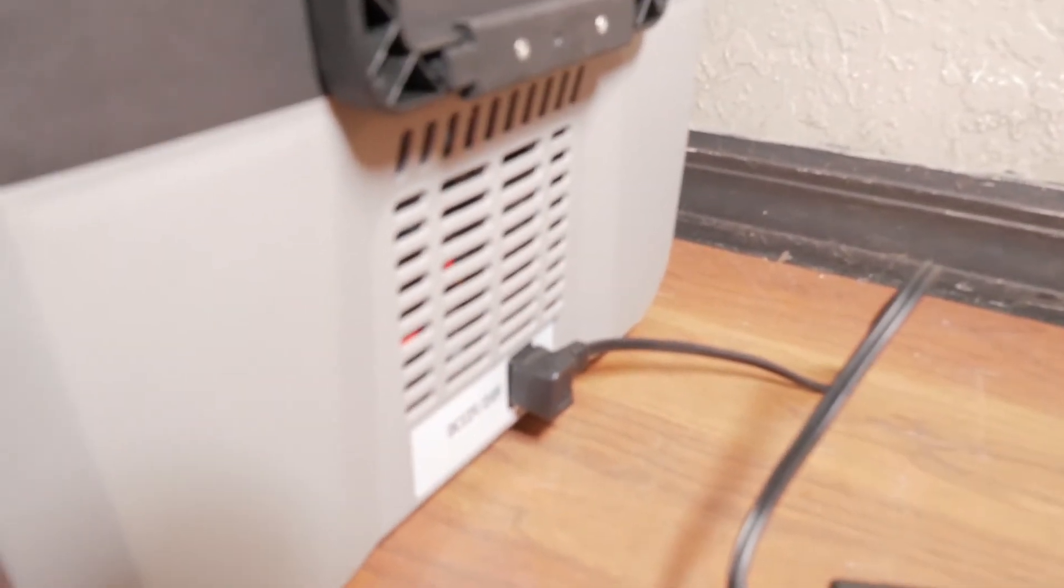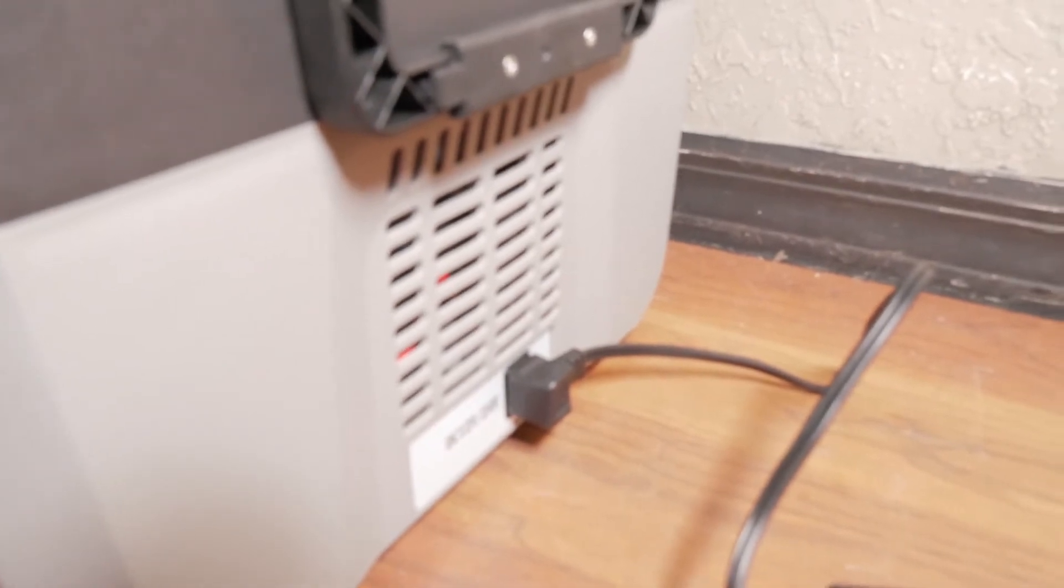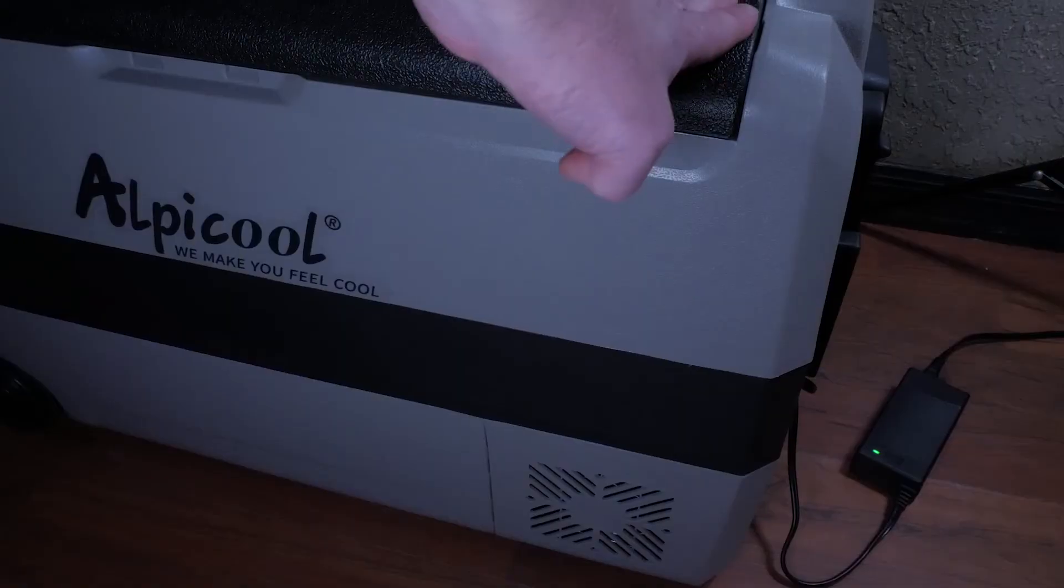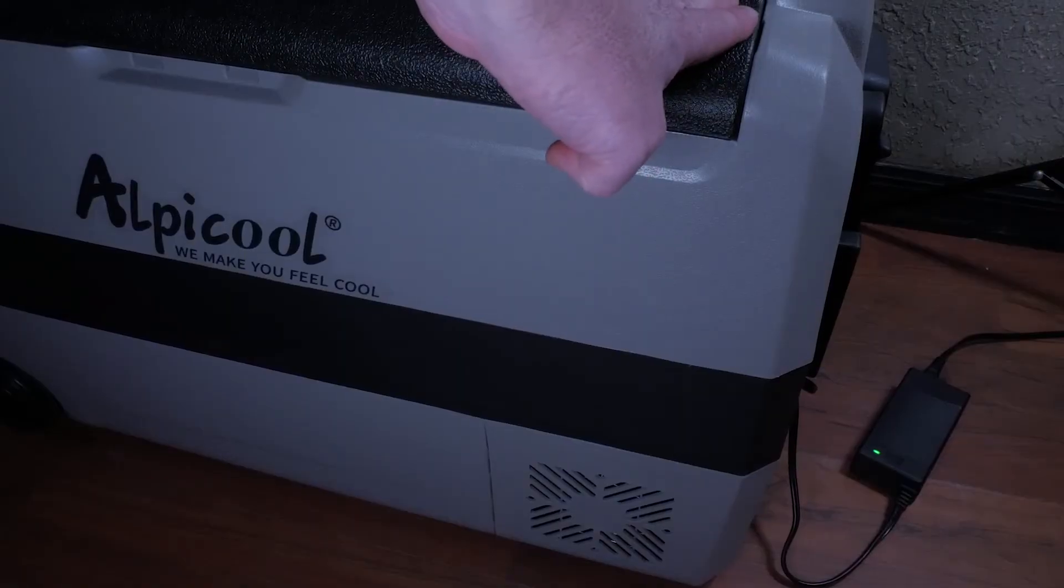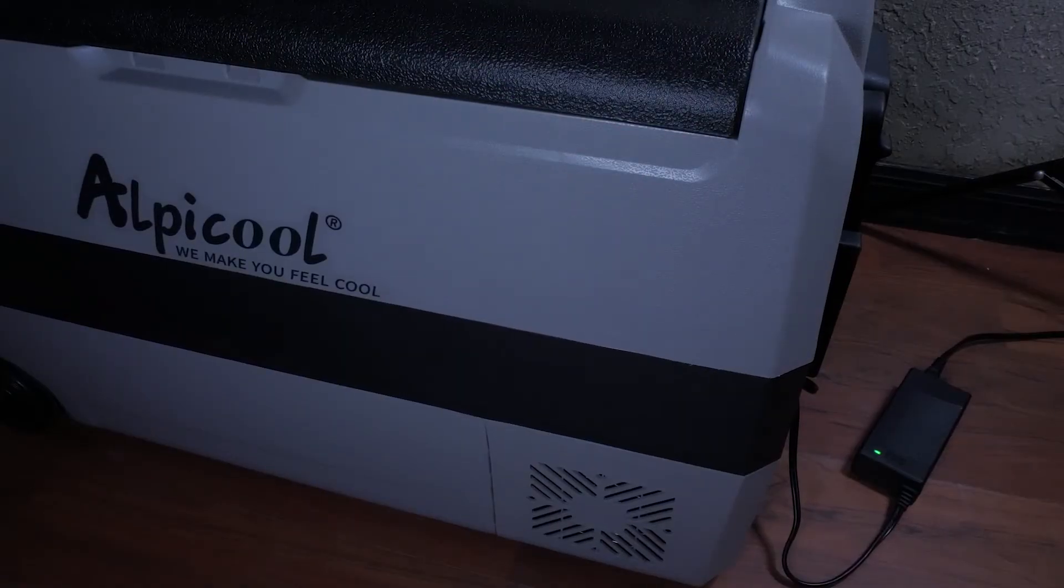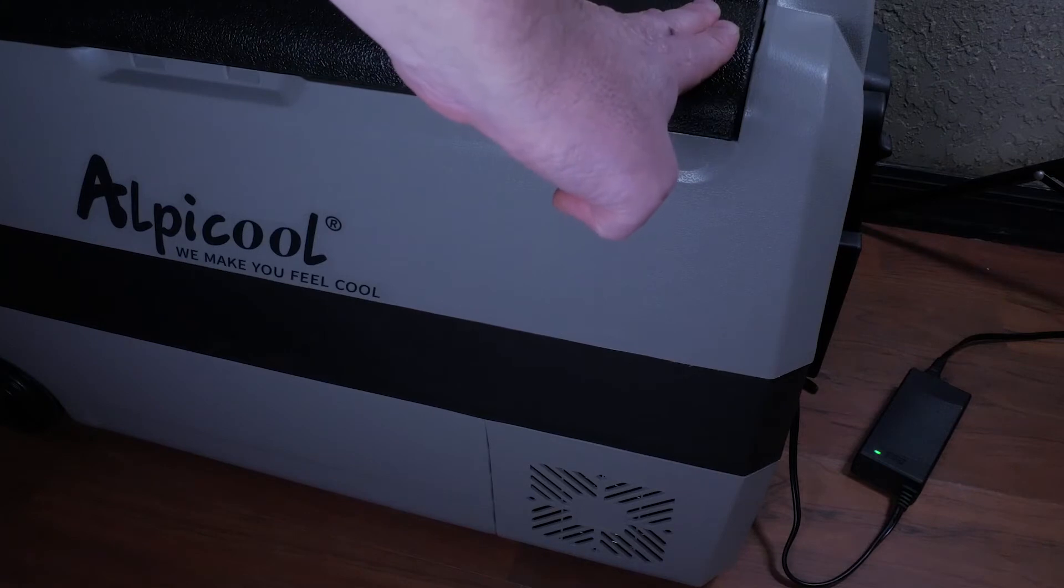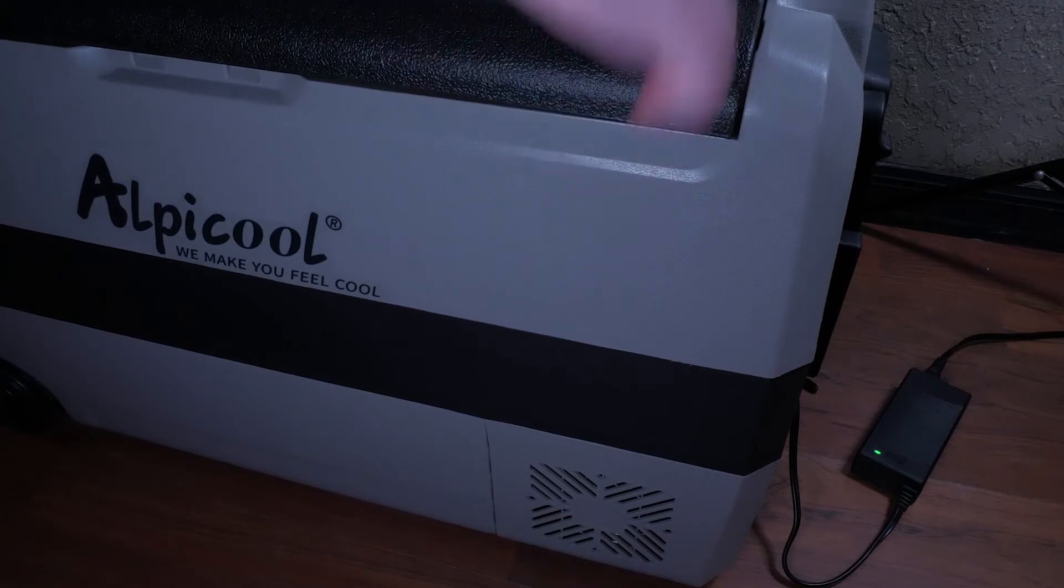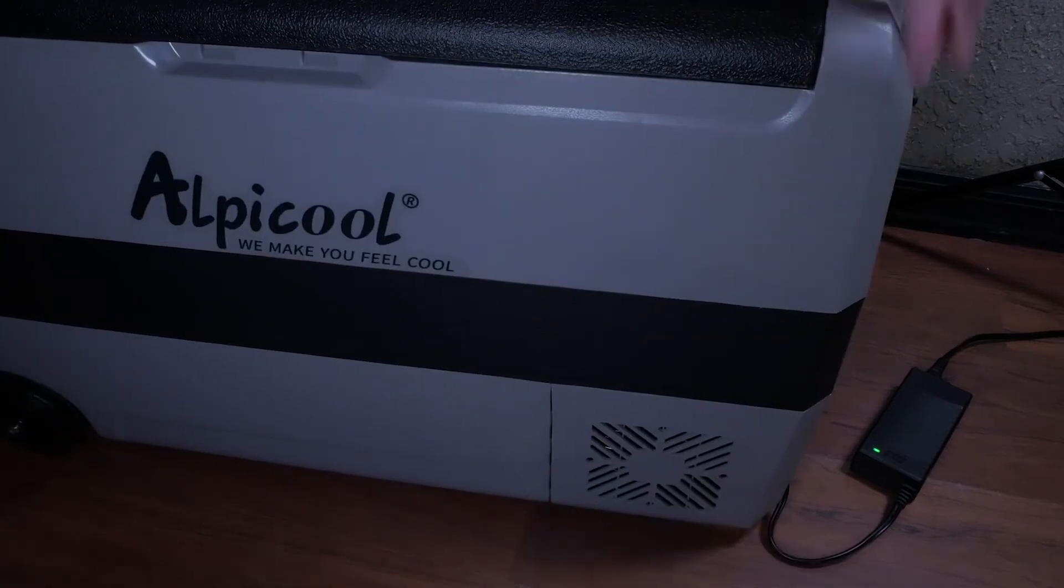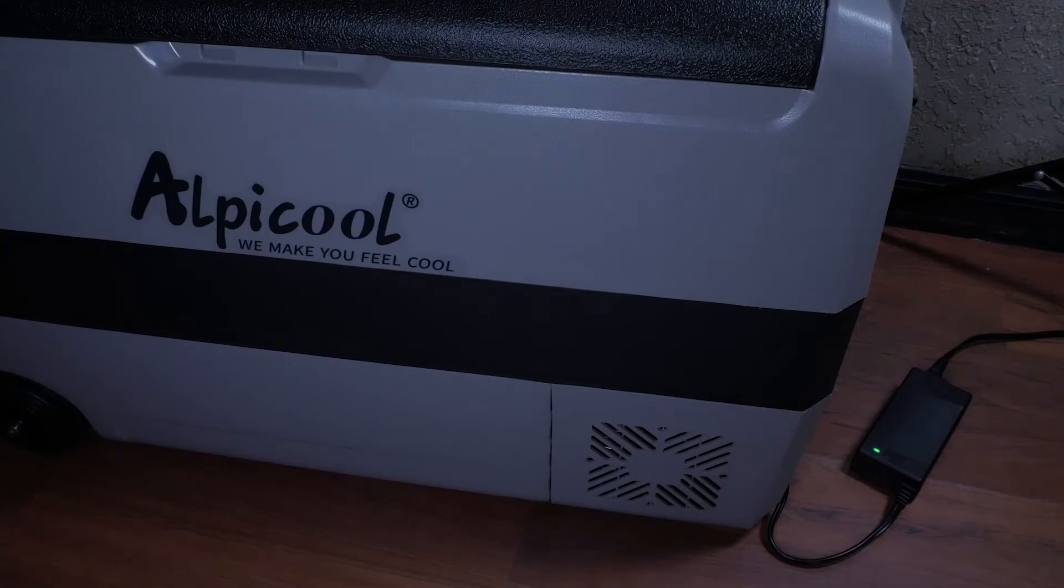At one point we heard a rattling sound we thought was coming from the compressor. It turned out that the floor was not level and by simply adjusting the placement the rattle vanished. You may want a rubber pad to place the unit on to avoid this sound.